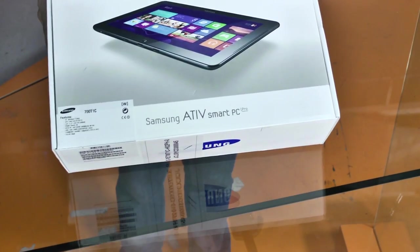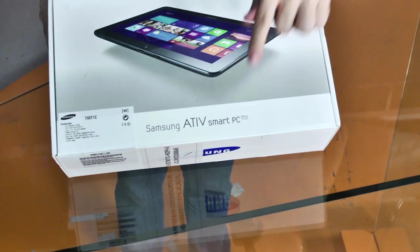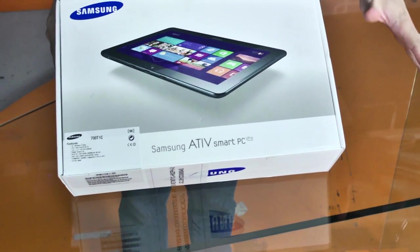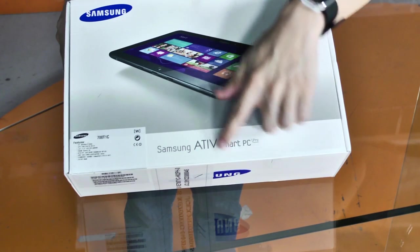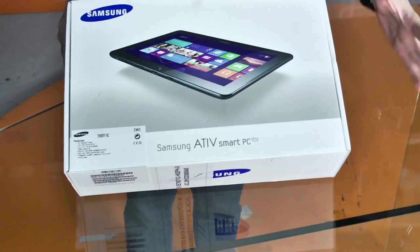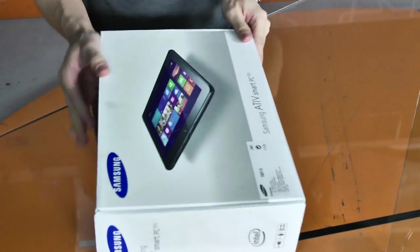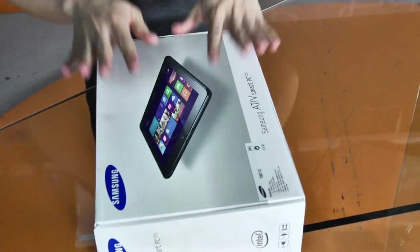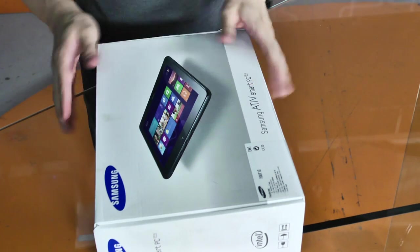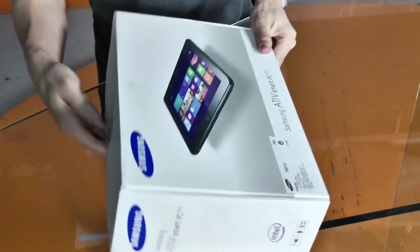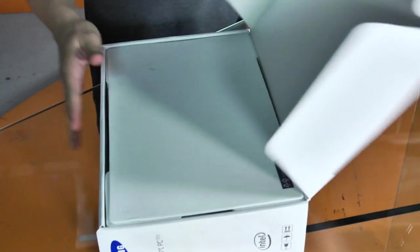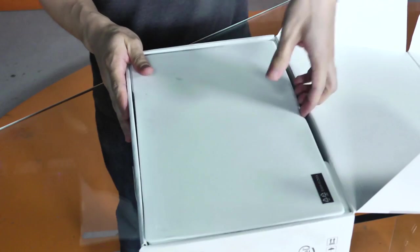Before I begin, let me just point out that this is the Ative Smart PC Pro. Earlier, Samsung released the Ative Smart PC. This Pro version has much, much better specs. So let's open up the box. We're doing a full feature on TechRapp very soon. So today, I'm just going to open up this box, run you through some specs, and tell you all about the device.